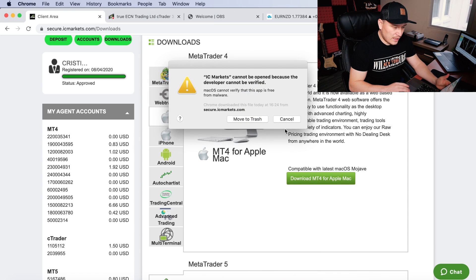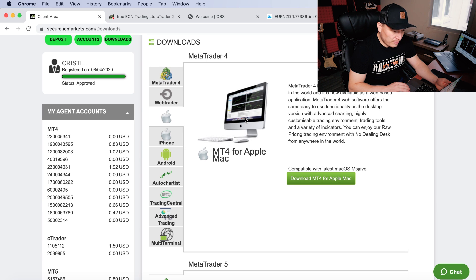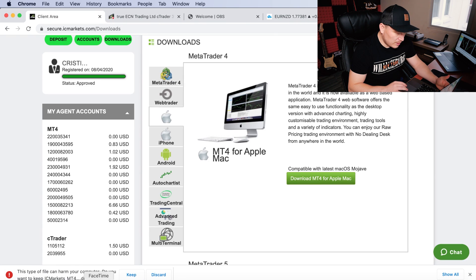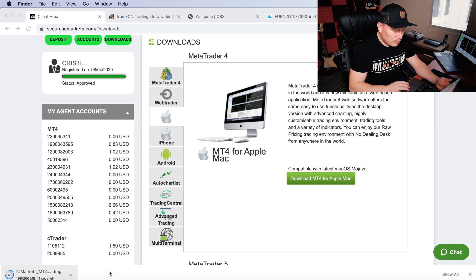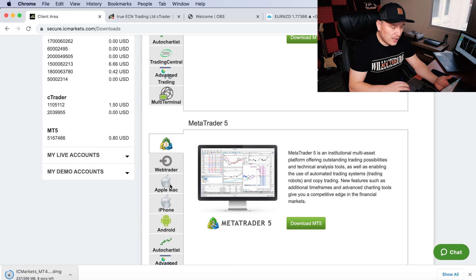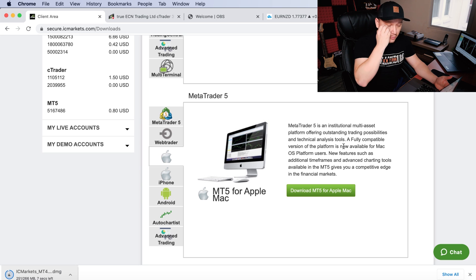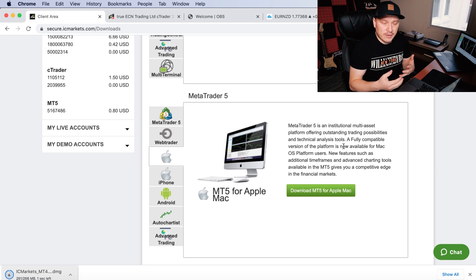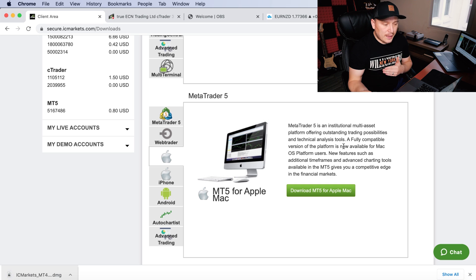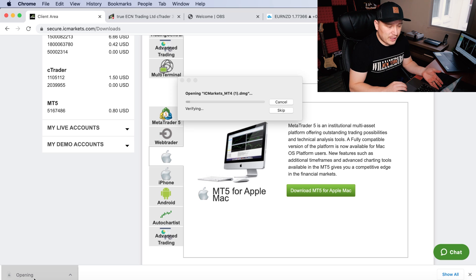However, when I actually tried to open it, it says 'cannot be opened because the developer cannot be verified,' so we're not going to be able to use MT4 for Mac. Let me redownload it — maybe I did something wrong. It's redownloading now, but I don't think it's going to be available. If it's not working, there's probably a compatibility issue. On the other hand, if we go to MT5 for Mac or Apple, it is available on MT5, which is awesome because my indicators are available there.